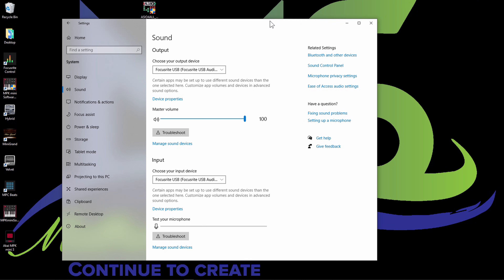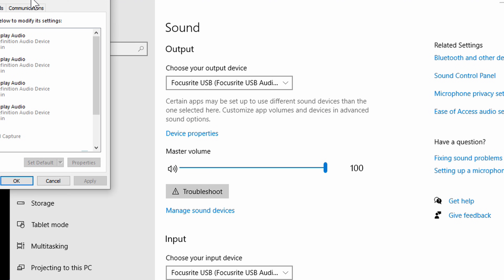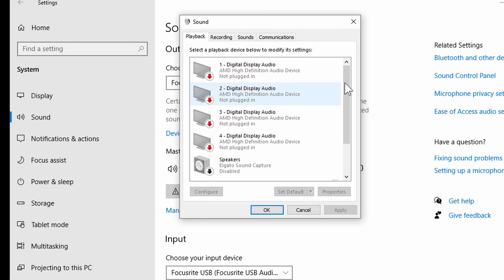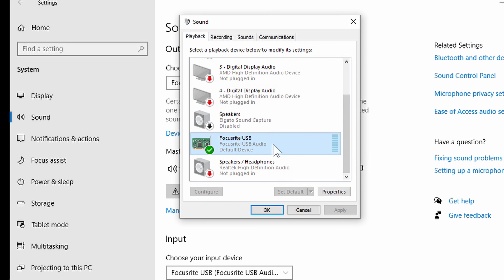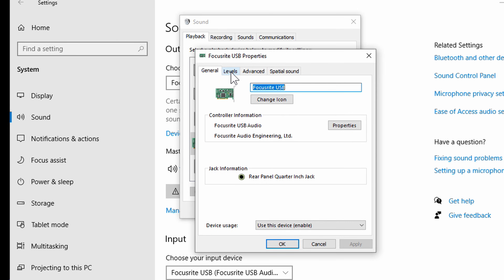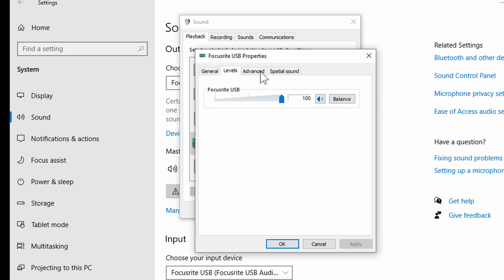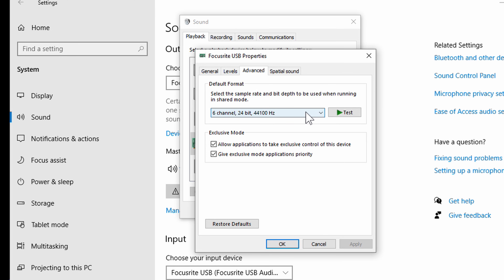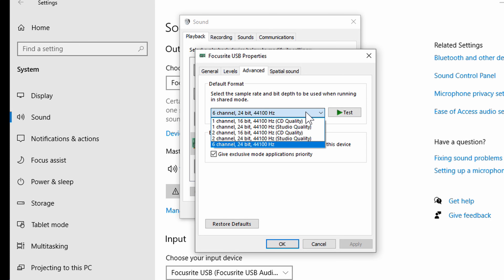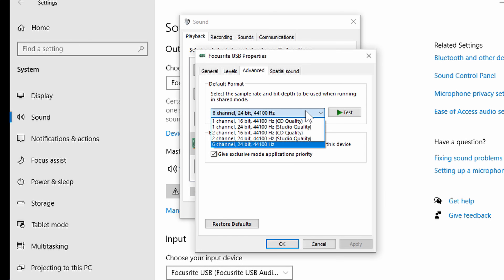Another location I want to show you is the sound control panel. Right here it says related settings. If you click where it says sound control panel, it's going to give you this menu with different options. You're going to see Focusrite USB listed here. You can click Properties to get more options — if you want to change your level or go to advanced settings, you can do that there. I want to show you this in case you need to troubleshoot and need to access this later.